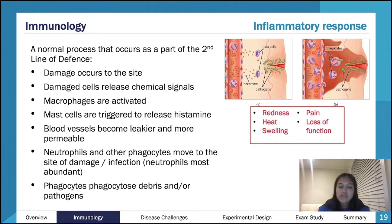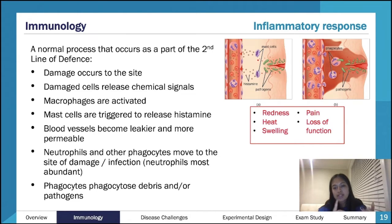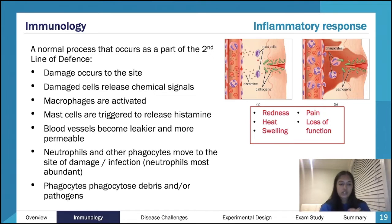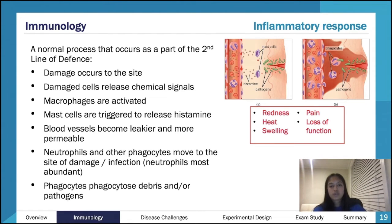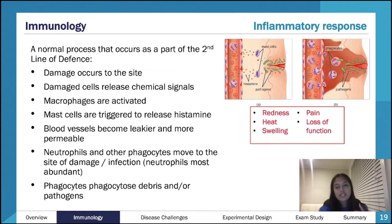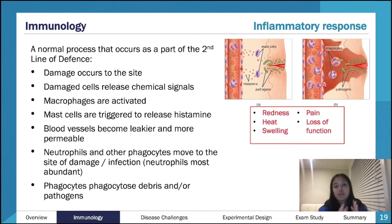Histamine really gets everything going in the inflammatory response. The main symptoms — the five cornerstones of inflammation — are redness, heat, swelling, pain, and loss of function. These all come as a result of histamine and getting your immune cells to the location. Redness is because you dilate your blood vessels — they become wider, more permeable. Vasodilation increases blood flow and allows more immune cells to reach the site quicker.